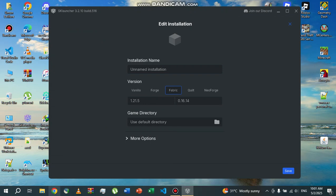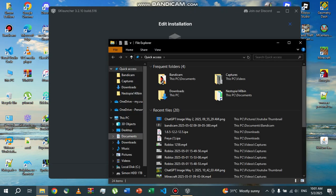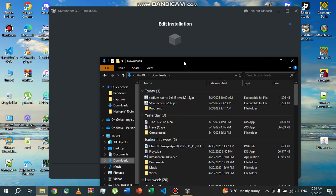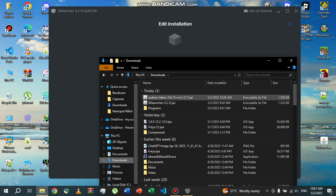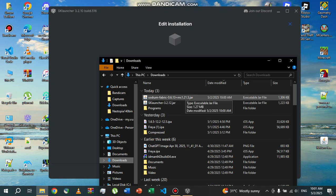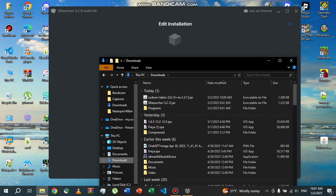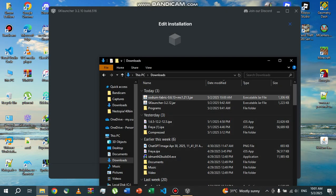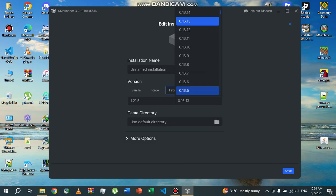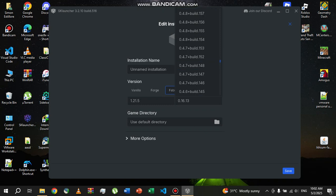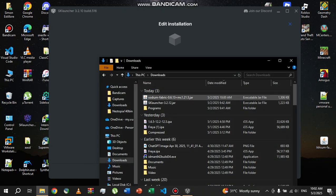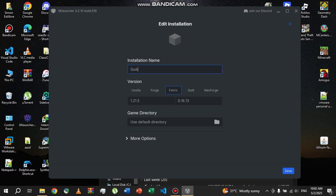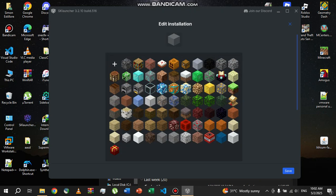In your Sodium version here is the Fabric version. This is the Fabric, this is the mod name, and this is the type of mod loader and the version of the mod loader, and it's the version of Minecraft. Since this is Fabric version 0.16.13, I'm going to do 0.16.13. You can name your installation anything you want, so I'm going to do Sodium 1.21.5, and I'll just use an icon which can be like this.